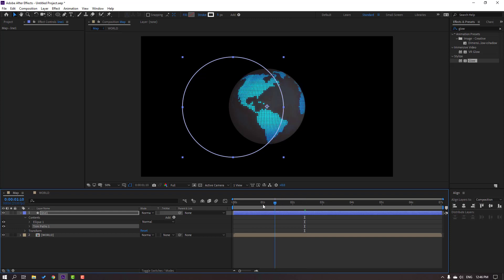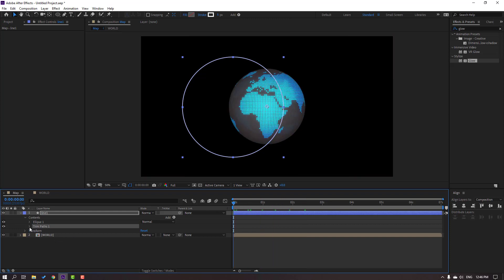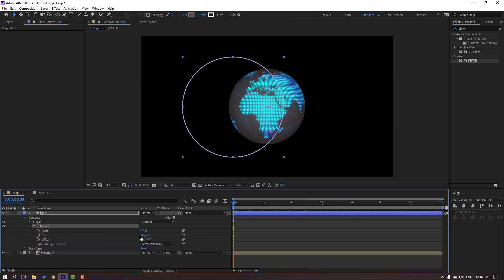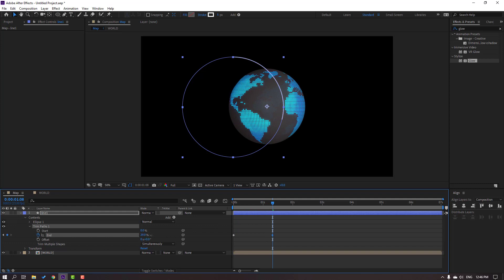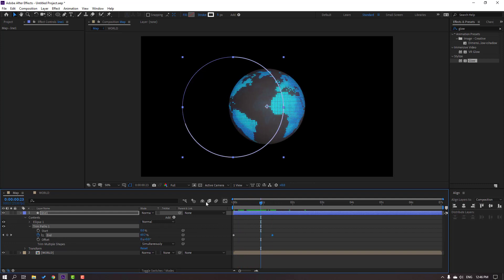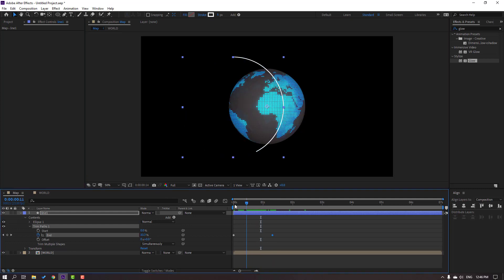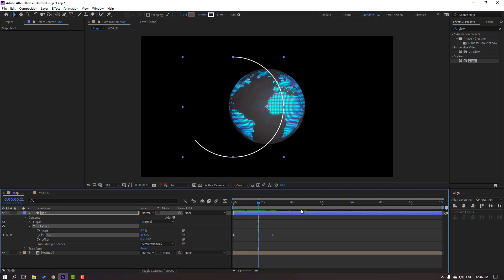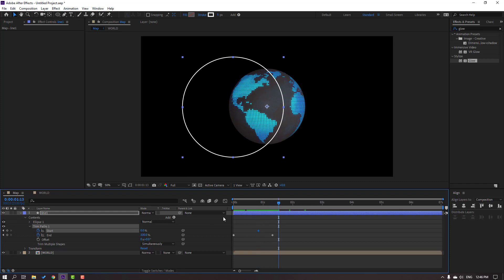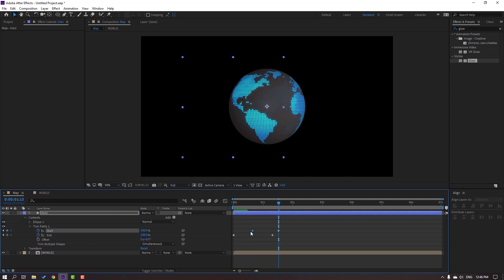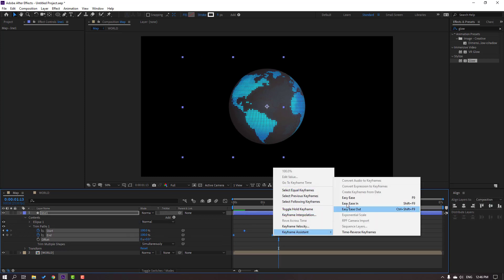Go to the first second, open Trim Paths, and change End to zero — make an End keyframe. Then go forward and change End. Make a Start keyframe at this time and go further, changing Start to 100. Move the left keyframe and set Start to 100 on the other end. Select the shape keyframes and make Easy Ease.